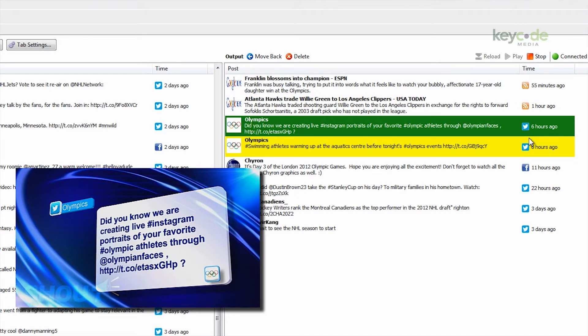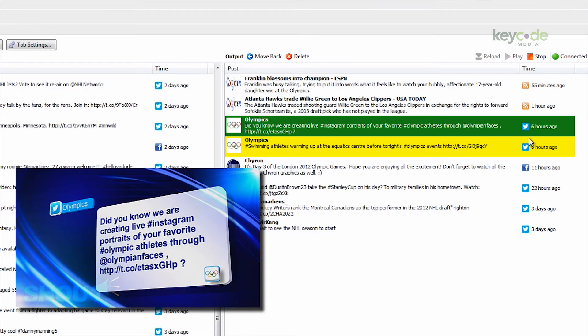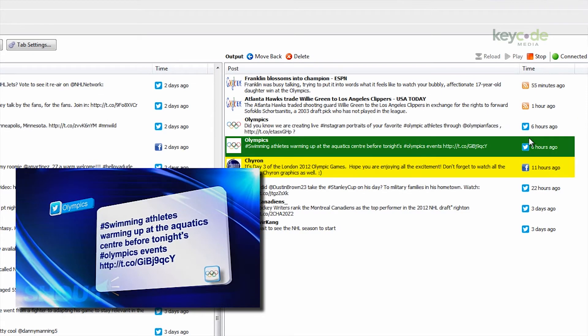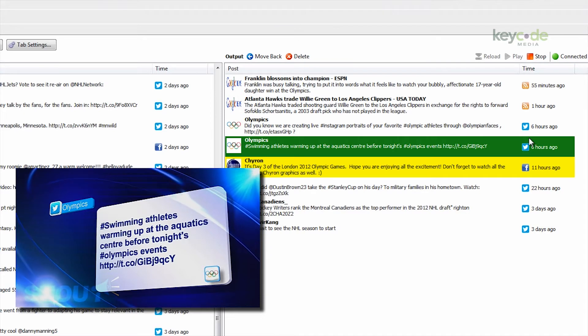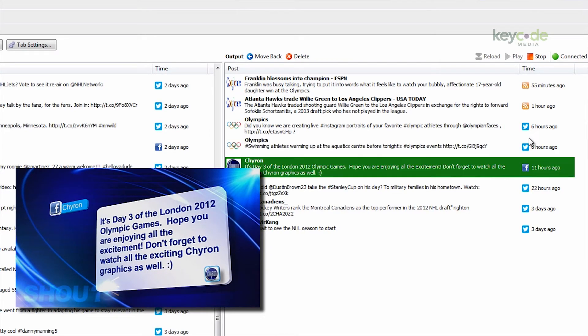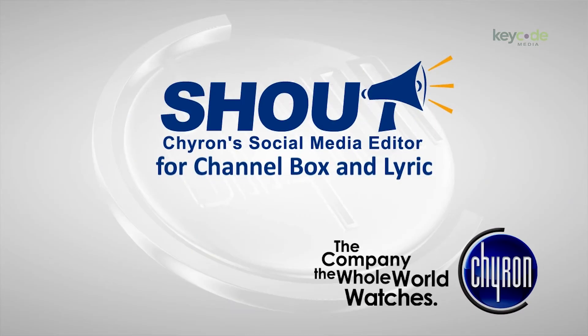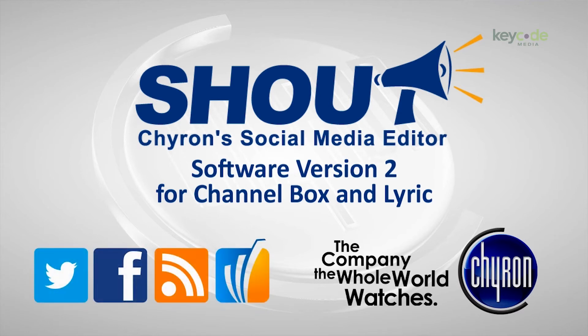Or control the lower third scene of your Channel Box and the full page from Lyric, both from the same user interface. So let your viewers tell their stories on your channel. It is a great way to build bigger audiences. Chiron Shout just got a whole lot louder with version 2 now available. It is the tool that turns tweets, Facebook, RSS feeds, and your mass relevance.